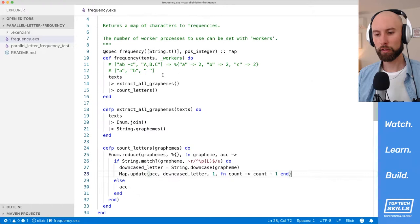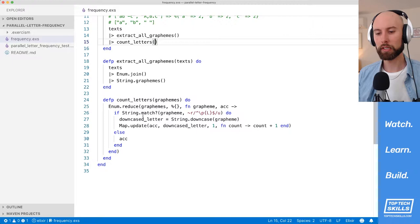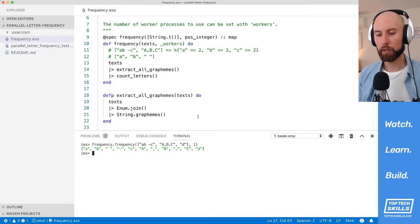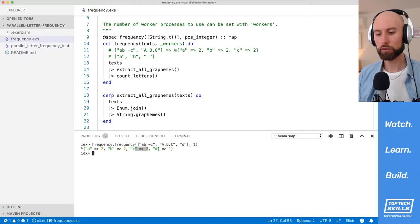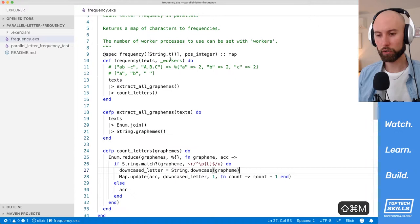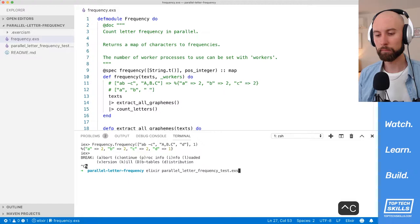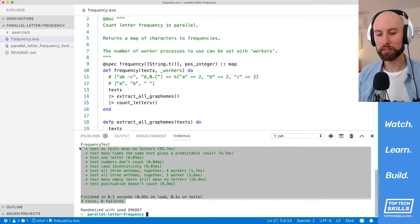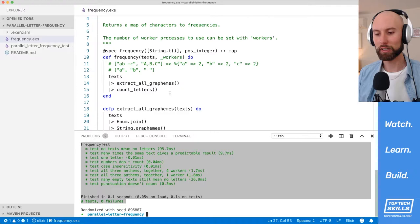I think that's everything. We have our texts, we're extracting all the graphemes, and then we're counting up only the letters — downcasing each letter and incrementing its count in a map by one. Jumping back into IEX, I'll reload the code and run frequency.frequency on our string. We're getting back what we expect: A2, B2, C2, and D1 because we have that extra D string in there. I'll quit out of IEX and run all the tests — my implementation is passing all nine tests with zero failures. This is a working non-concurrent implementation.